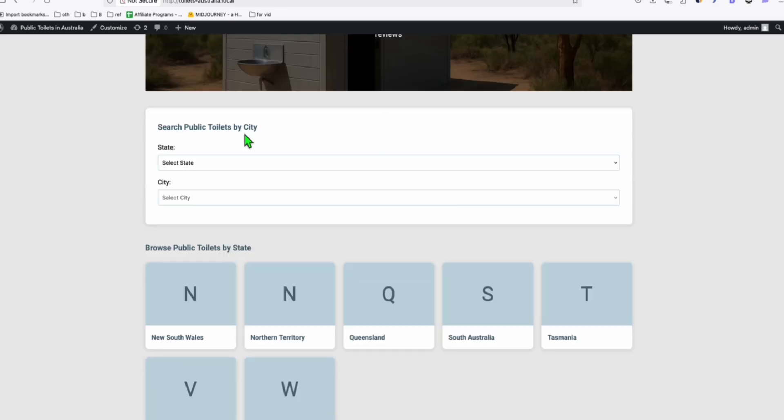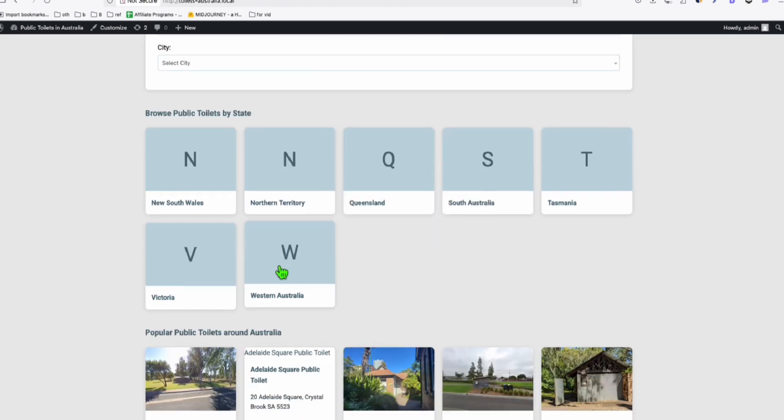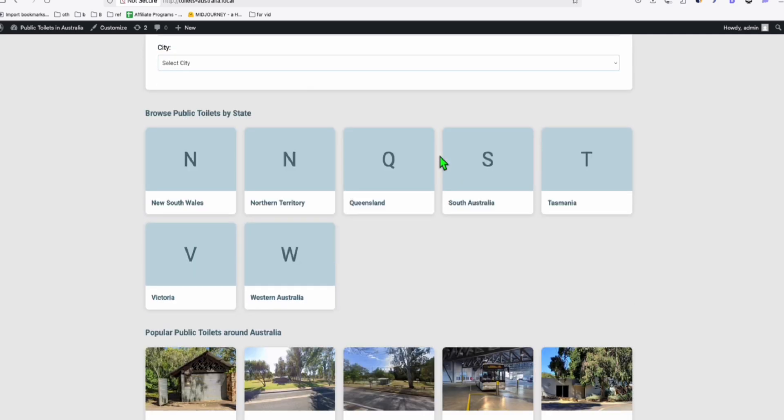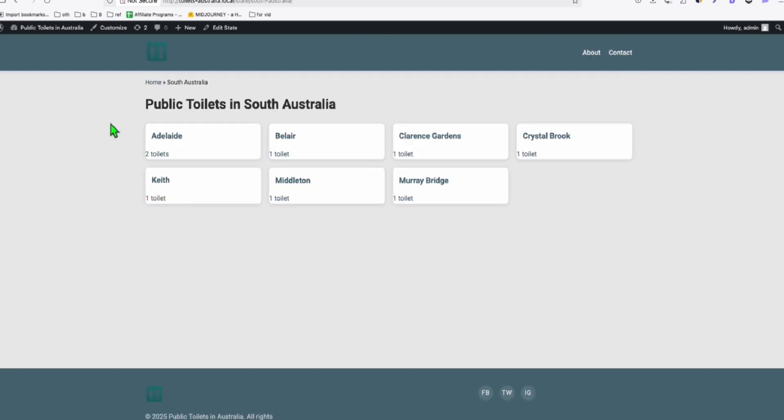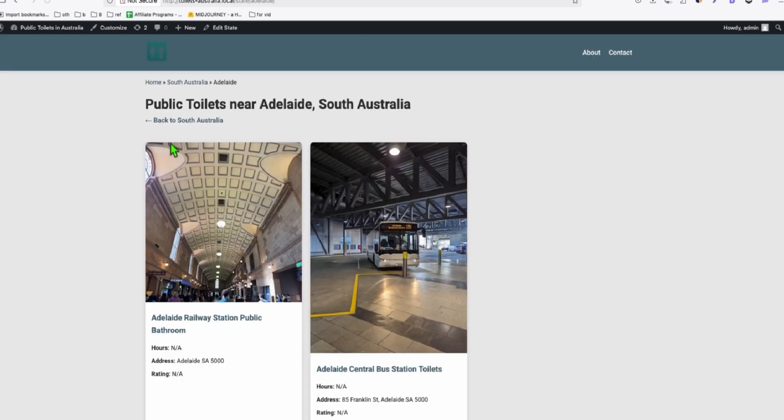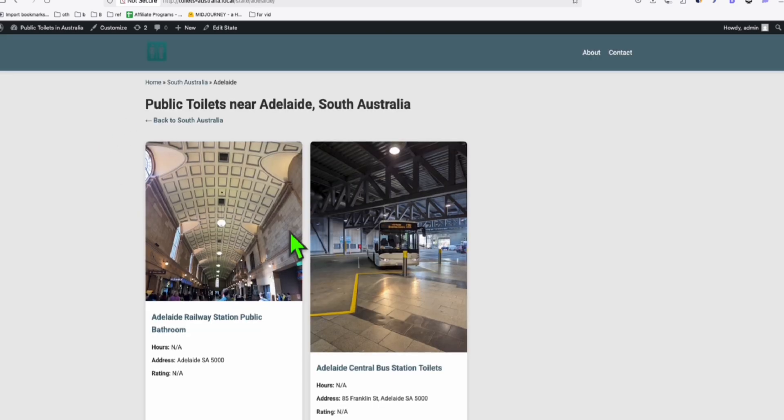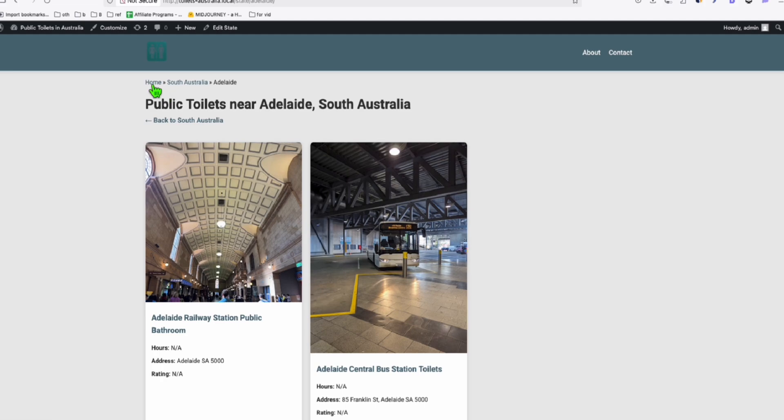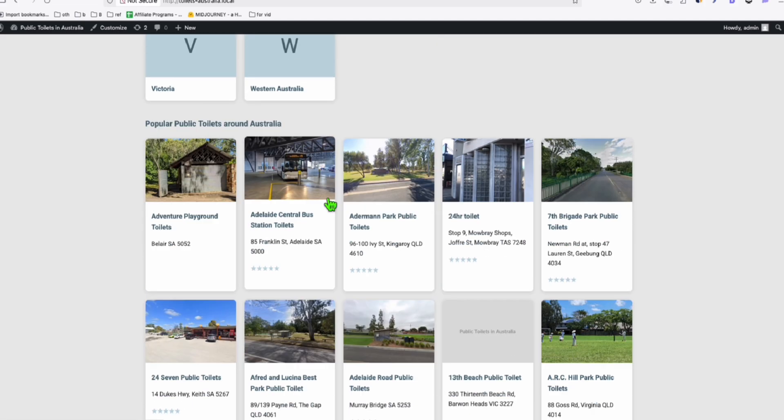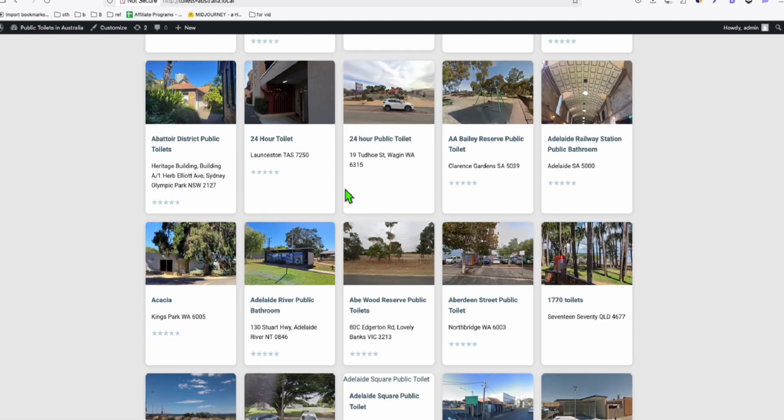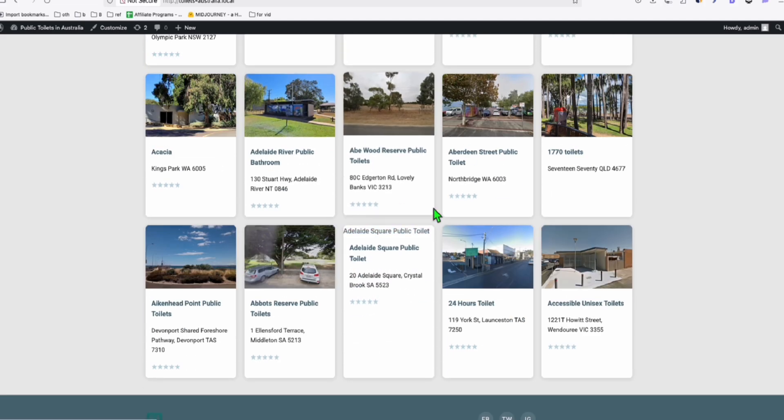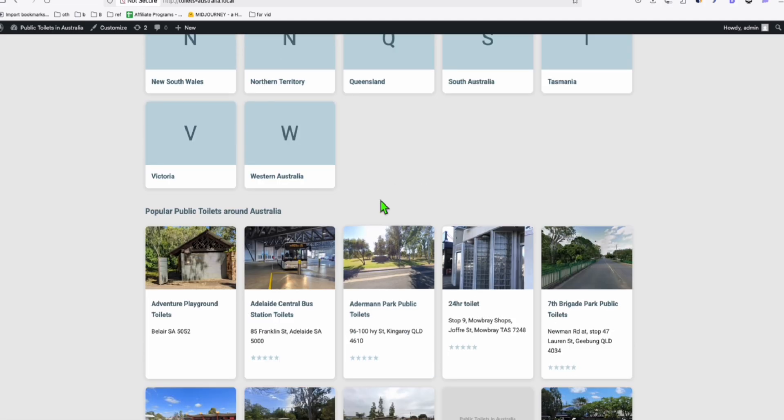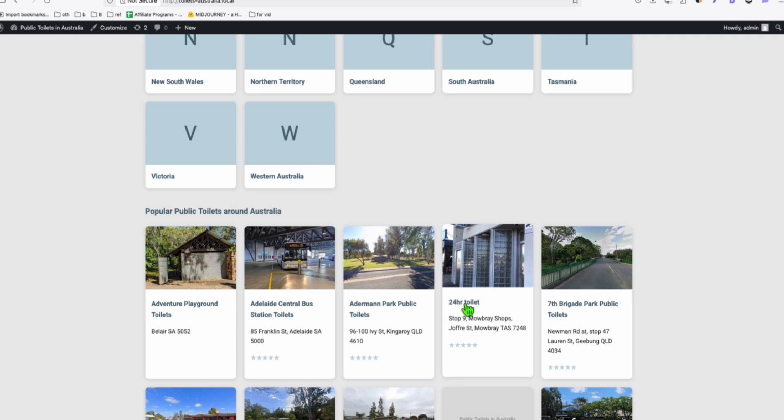And this is how it lists by state. So let's grab one example that has multiple listing in one state. So here in South Australia, this one Adelaide. So there's just sample listings. We didn't upload all the directory listings of public toilets because this is in our local. So these are just two listings that we can browse so that we can test the theme.